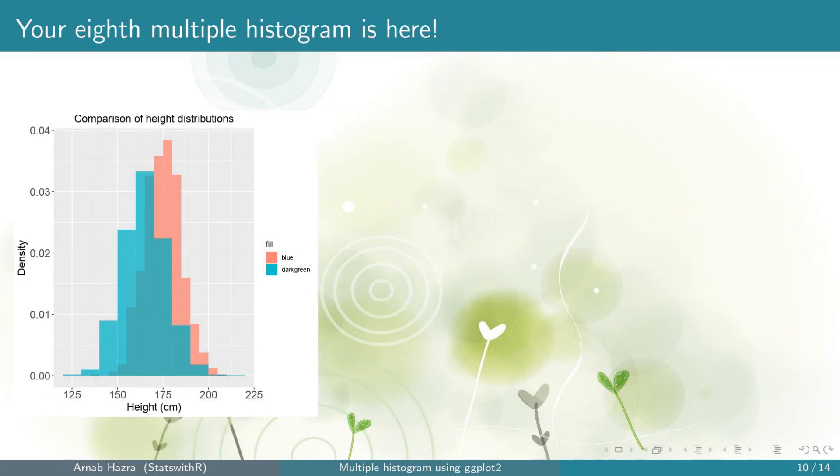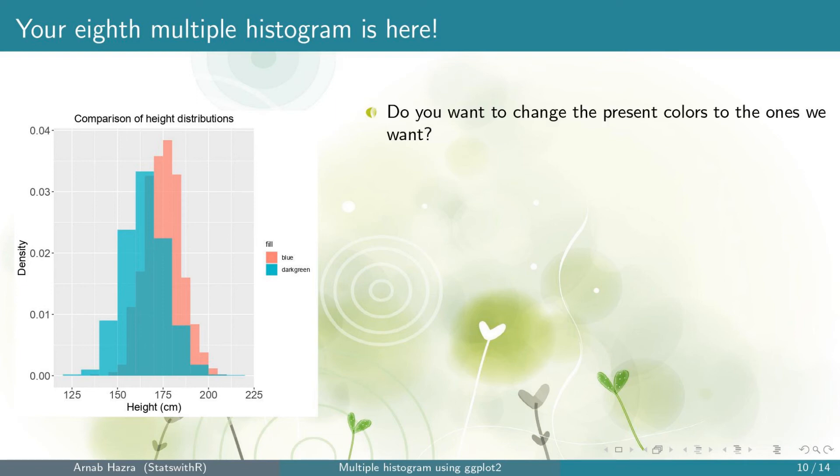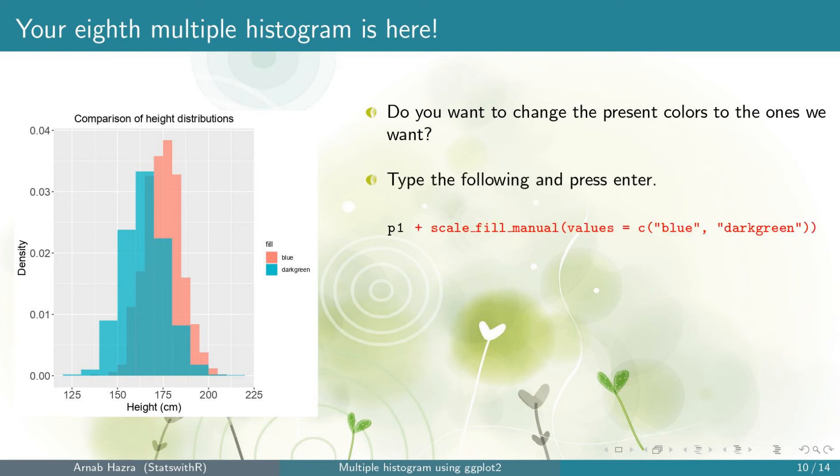Okay, you get your eighth multiple histogram. You can see that the title, the axis and the axis labels are larger now. Next, note that the colors of the histograms are not at all the colors we wanted. To fix this, add the line scale_fill_manual,